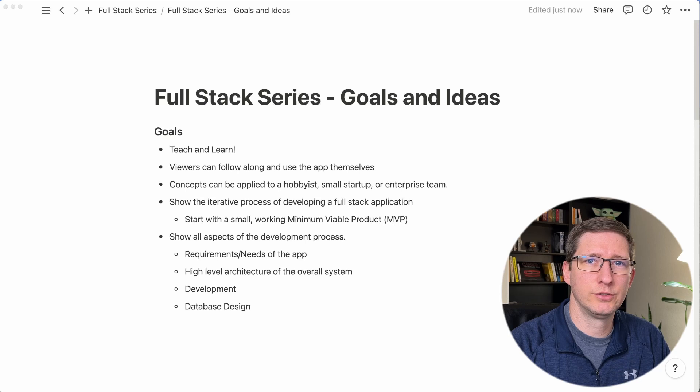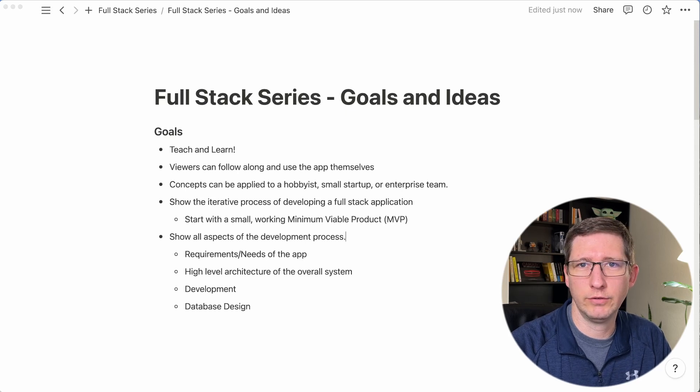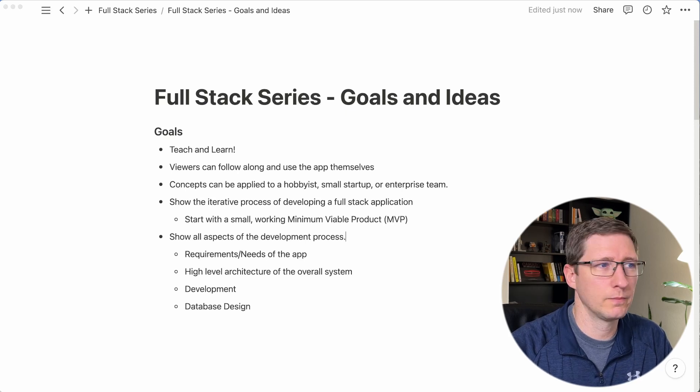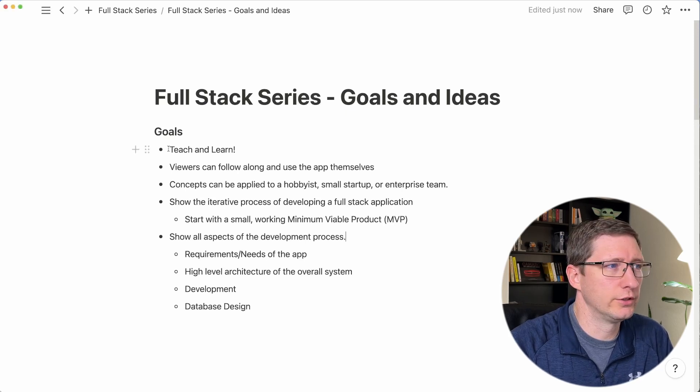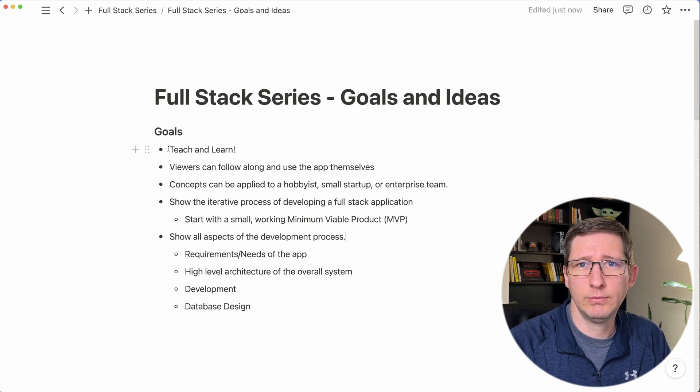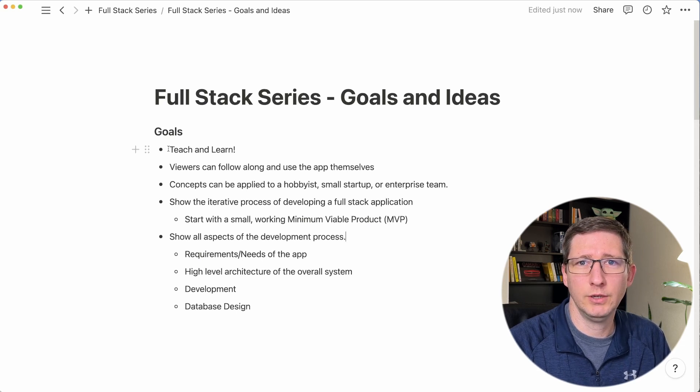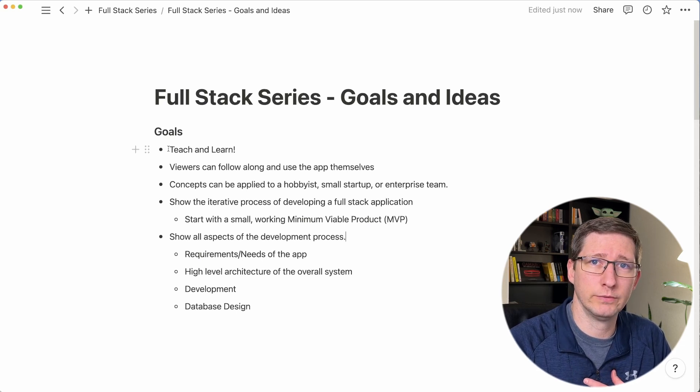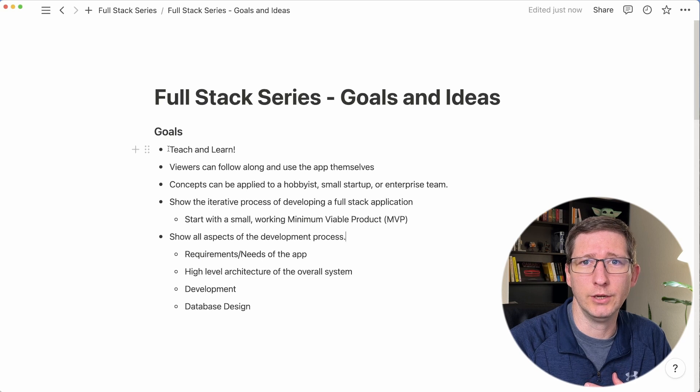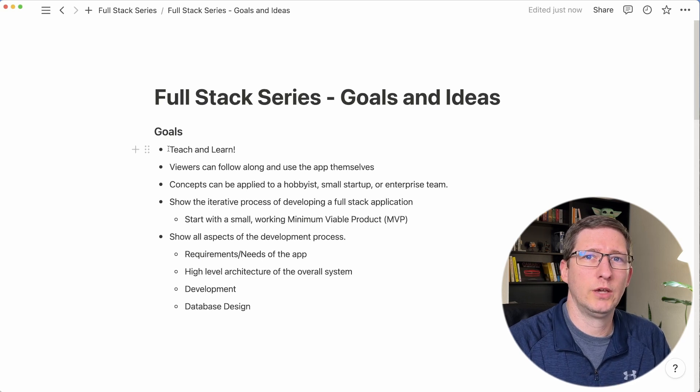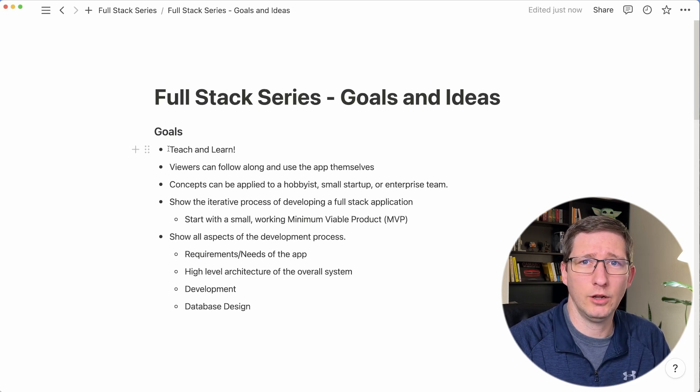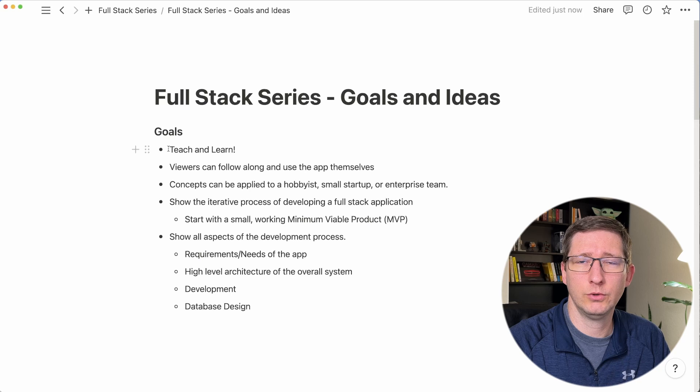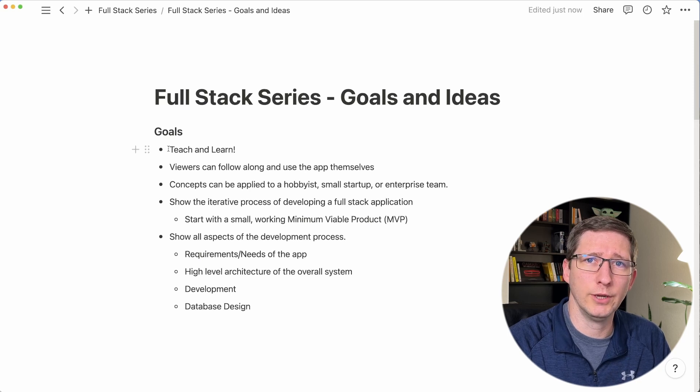First, let's talk about what this series is going to be about and what the goals are. One of my main goals is to teach you guys what I know about software development and for me to learn some new things along the way. I've been a software developer since 2008, so I want to share some of my knowledge but I also want to share the things that I'm learning along the way.